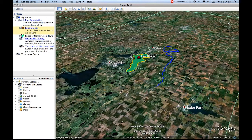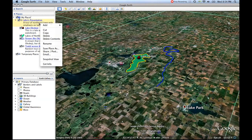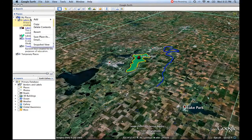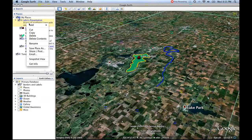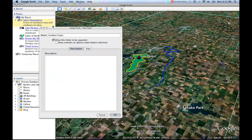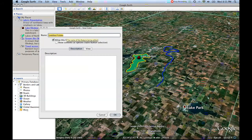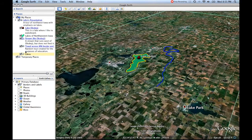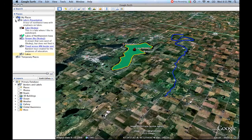Now we have things in a folder. But I decide I really want to have Lake Okoboji and Lakes of Northwestern Iowa in their own folder, and Stream and the Travel Across the Minnesota Border in their own folder. So that's simple too. You come back up to John's Presentation, or My Places, whichever you want, and you right-click it, go to Add, and say Folder. Now this is just going to be Lakes. I click OK, and Lakes appears. Notice how it's a folder below John's Presentation.